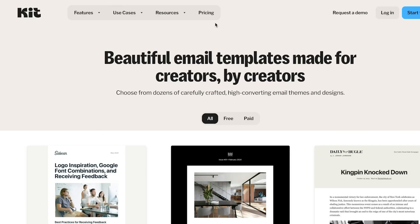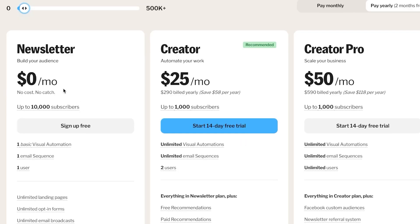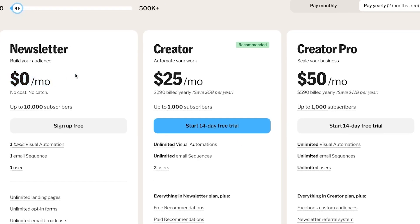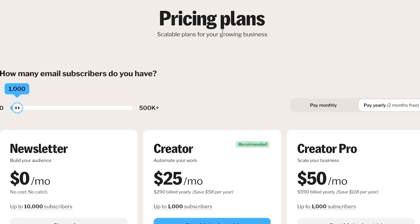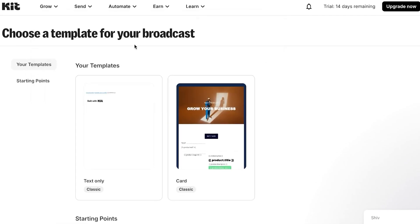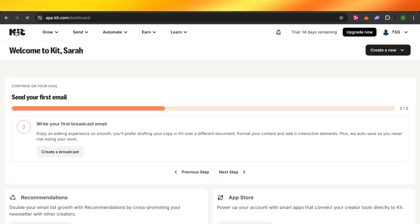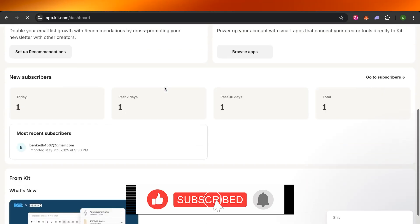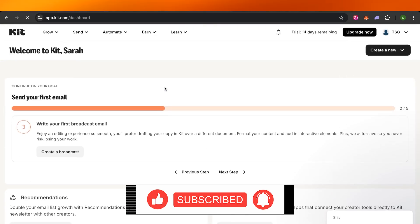Now let's look at the pricing. The simple Newsletter plan is free — $0 — and supports up to 10,000 subscribers. The Creator plan is $25 per month billed yearly, and Creator Pro is $50 per month. That wraps up the full demo for kit.com — I hope this was helpful. Don't forget to like, comment, and subscribe to the channel!